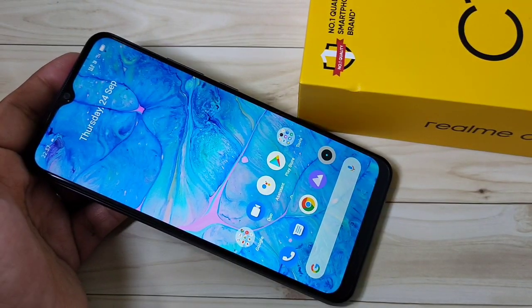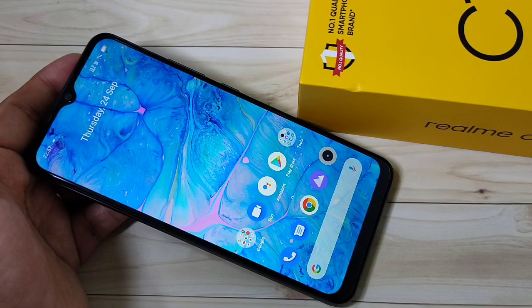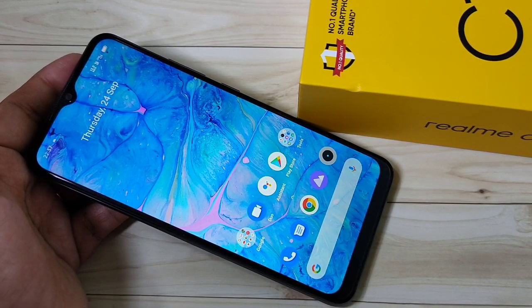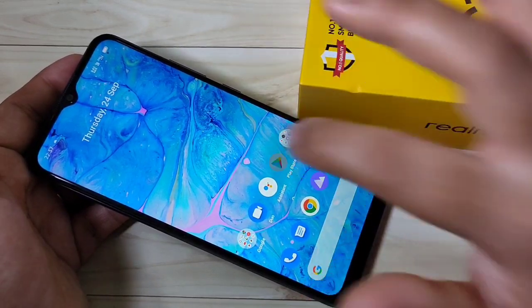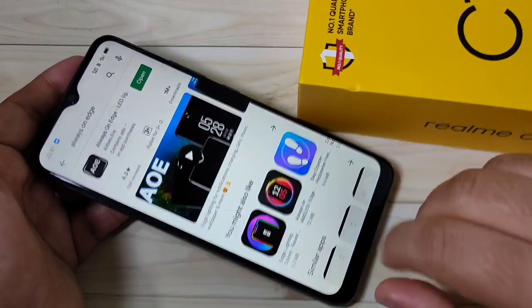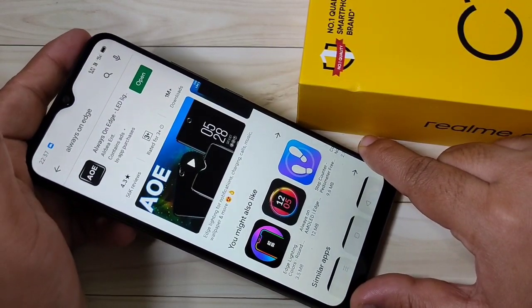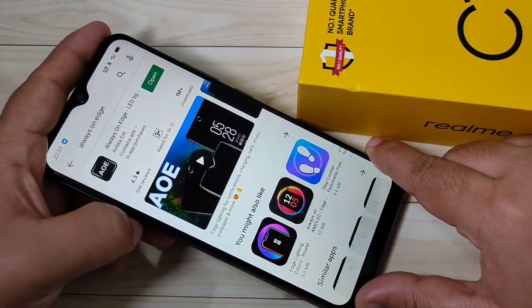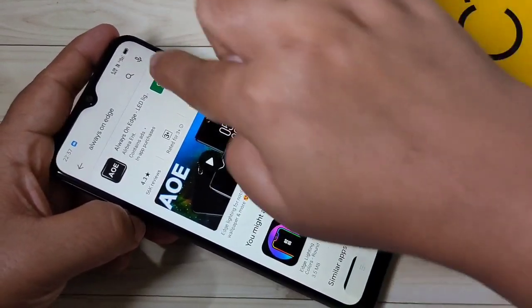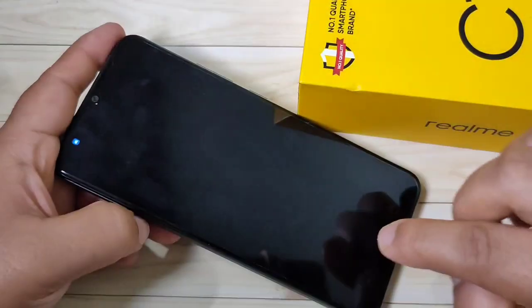For this we need to download and install one application. I will give the link in the description box, please check it out. This is the application: Always On Edge. Now I am going to open it.